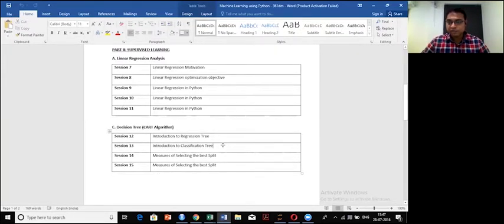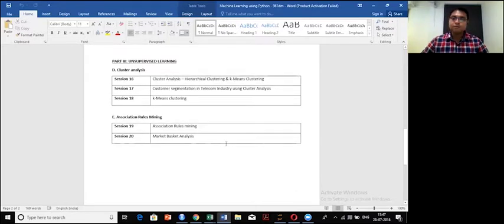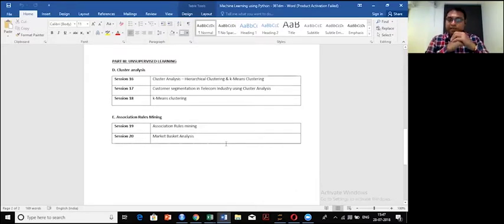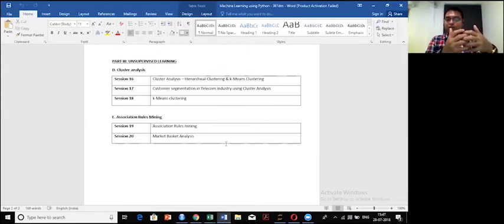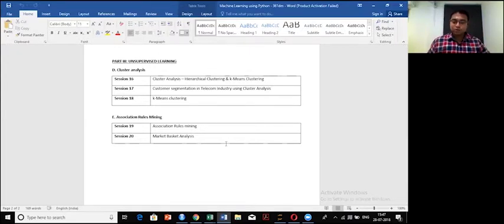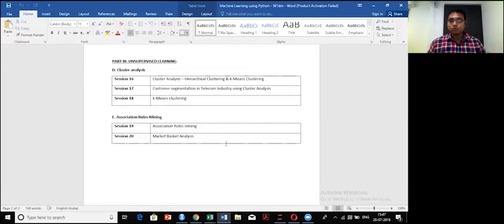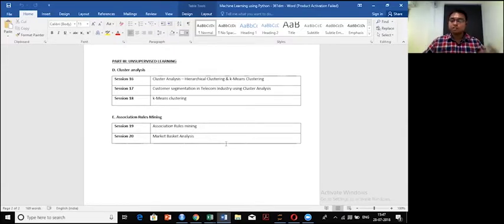Then we will discuss two unsupervised learning techniques. One is going to be the cluster analysis, which will help you to segment your customers later in the problem we discussed, so how to treat each of the groups instead of treating each of the customers separately.